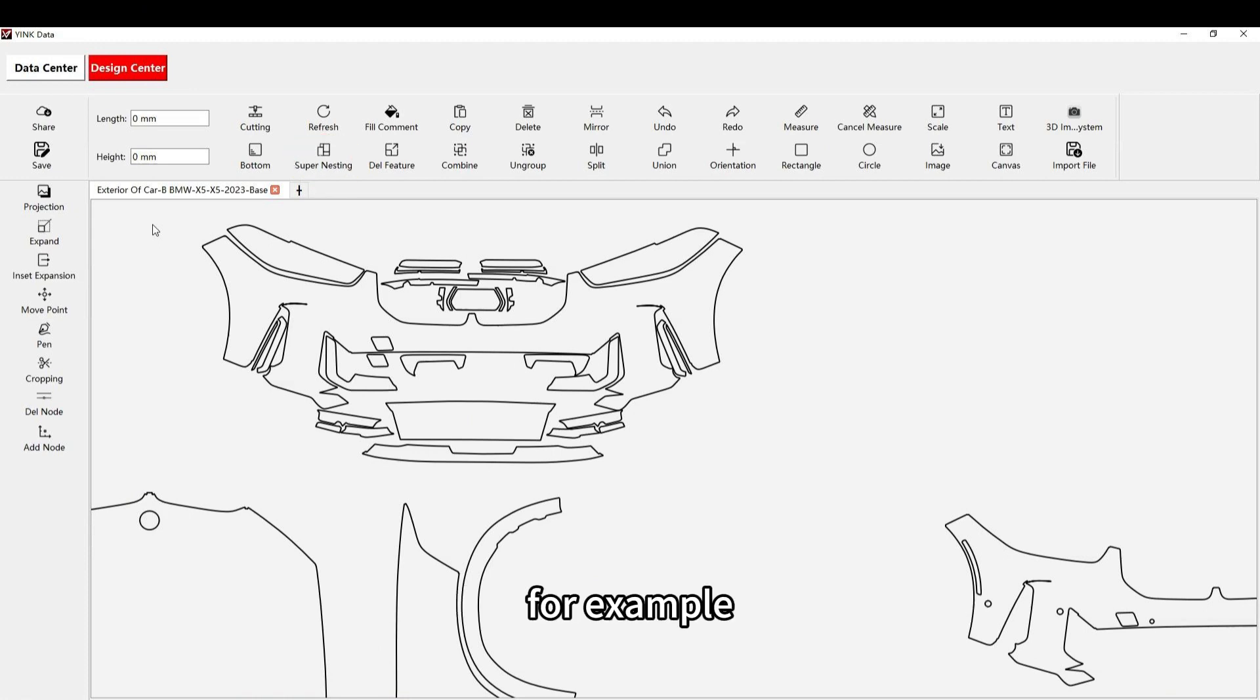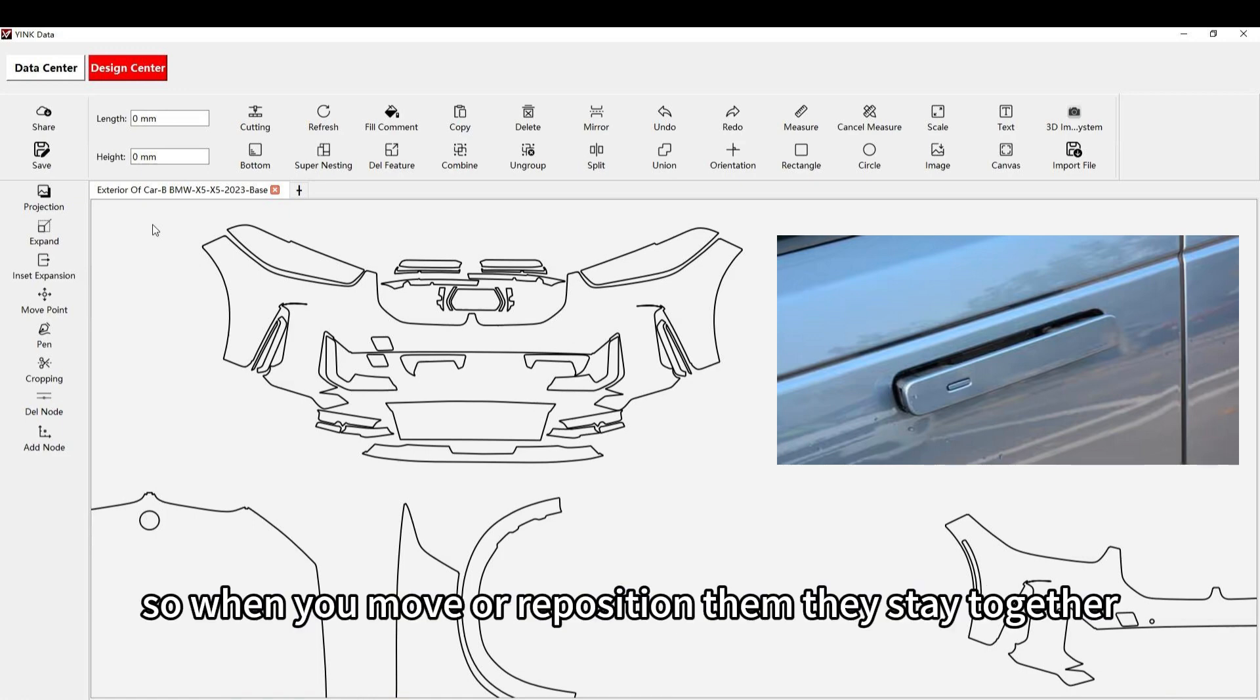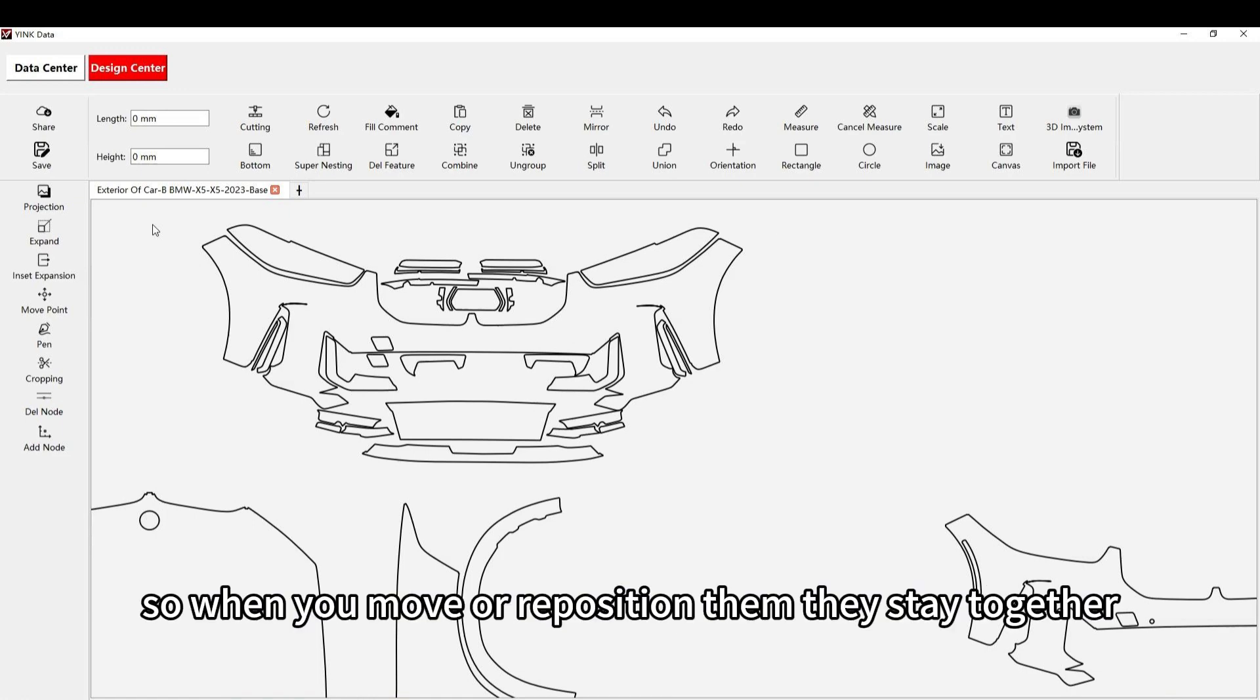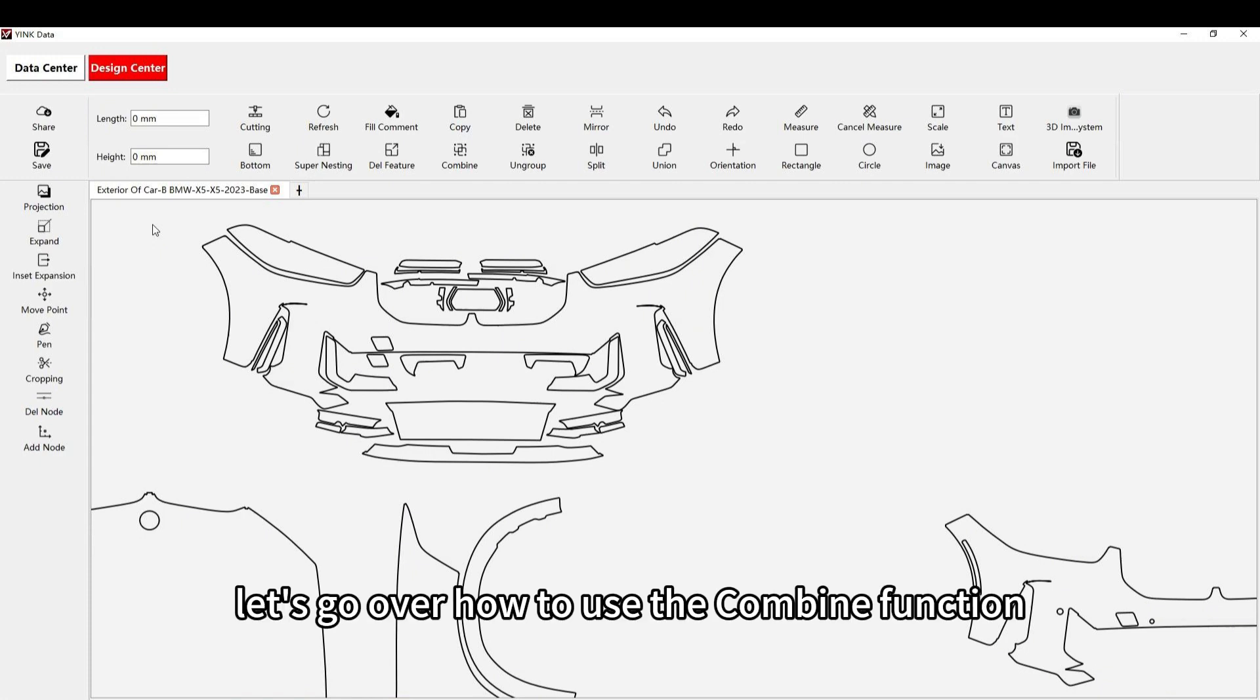For example, car door handles are often grouped with the door, so when you move or reposition them, they stay together. Let's go over how to use the combine function.